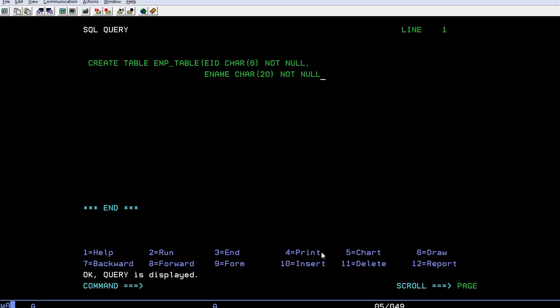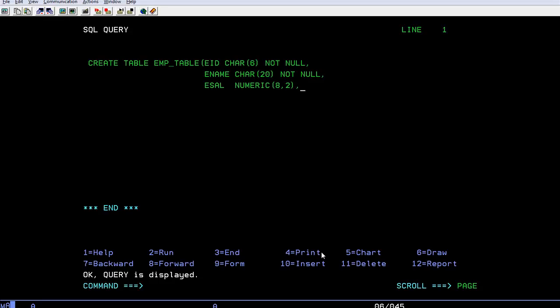Then we have employee date of birth or employee salary. I'm taking it as numeric, eight comma two. Then I can take employee department, character of six, then not null.